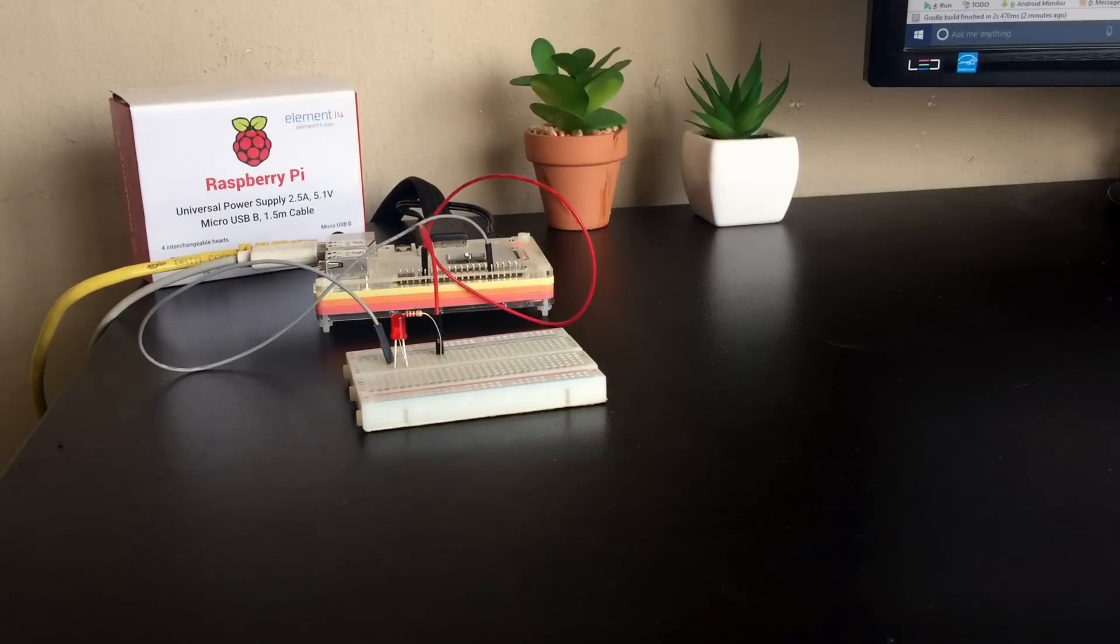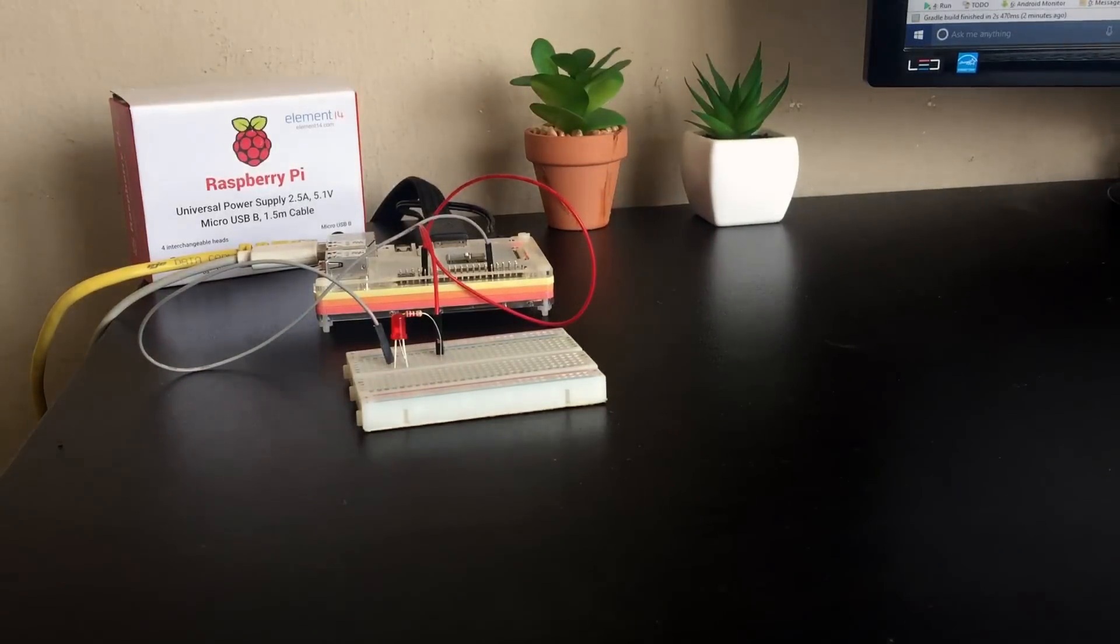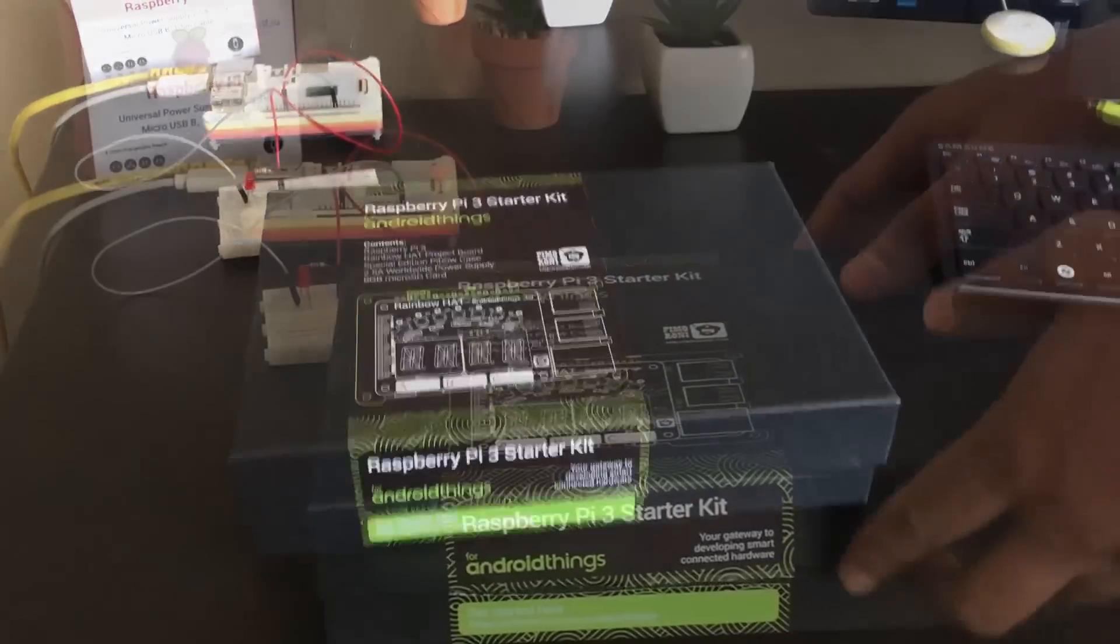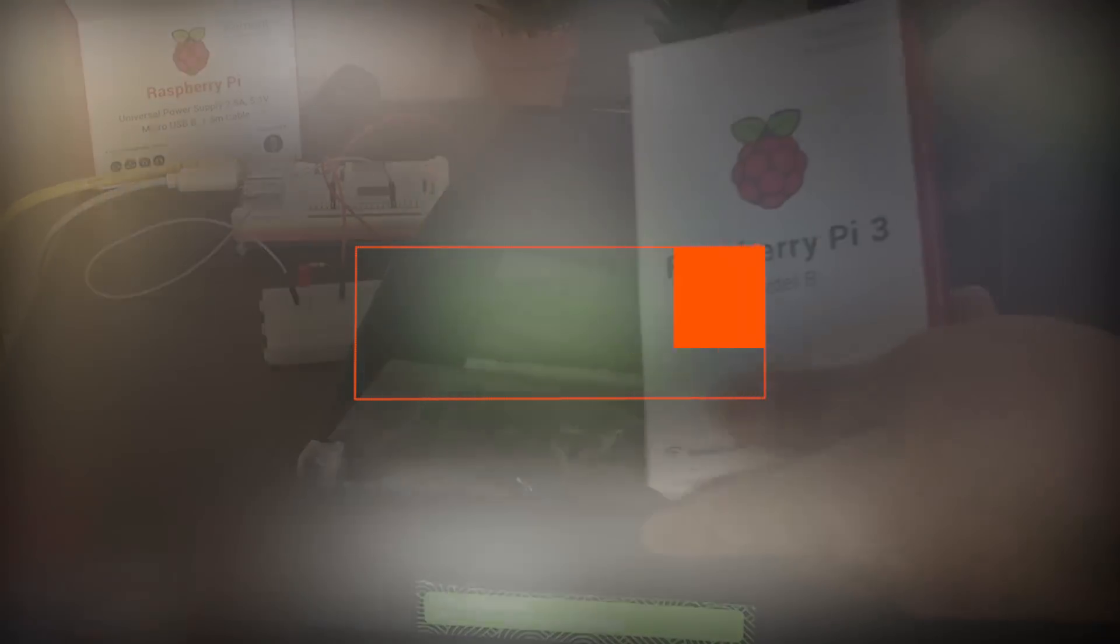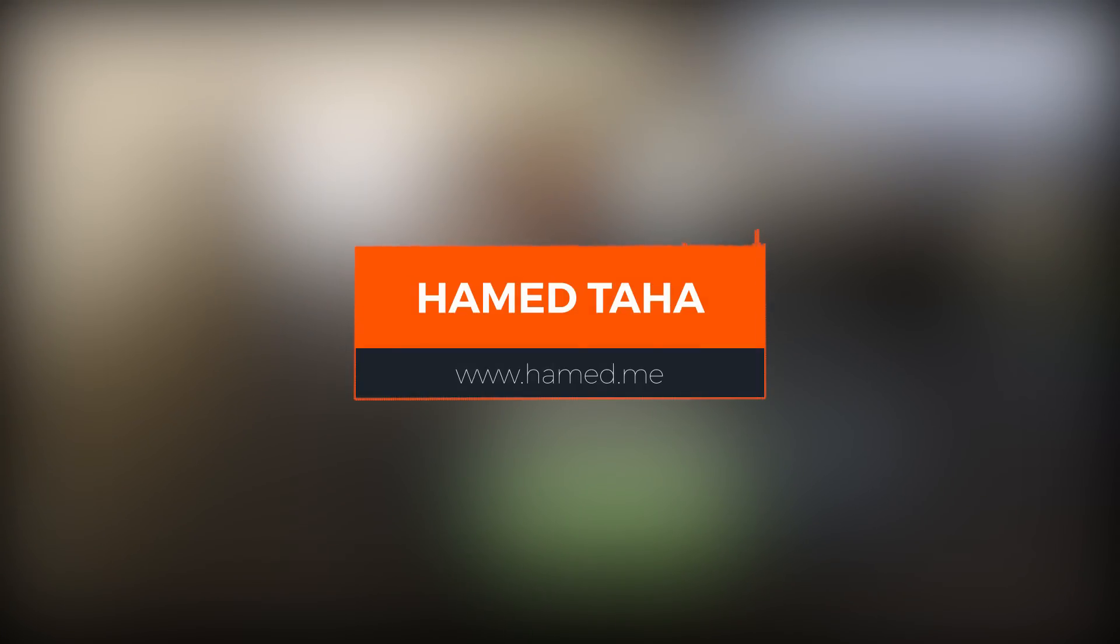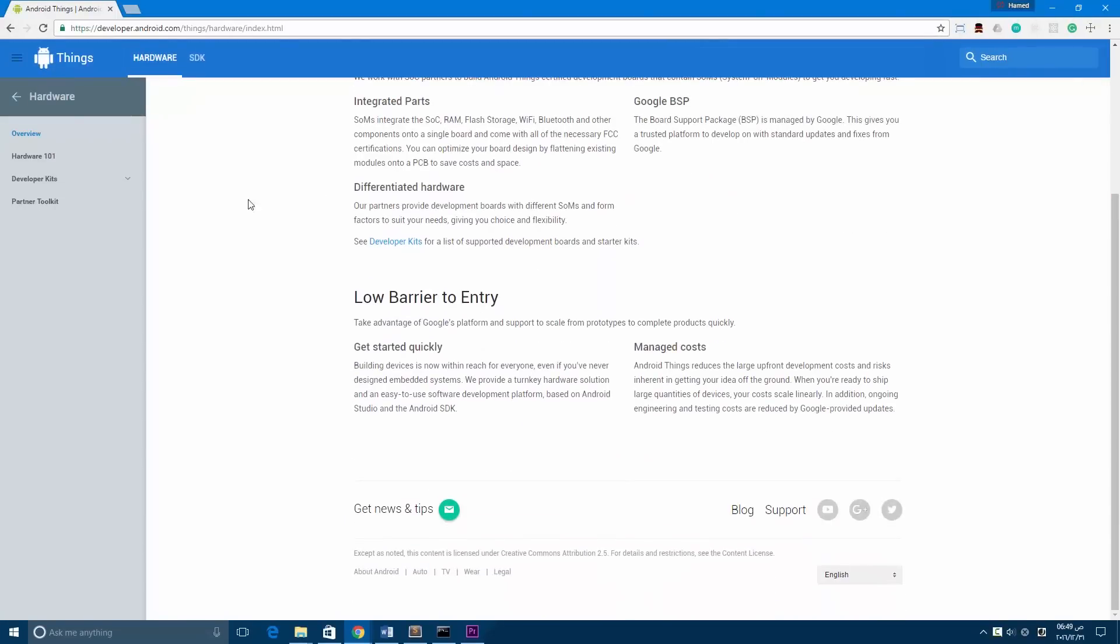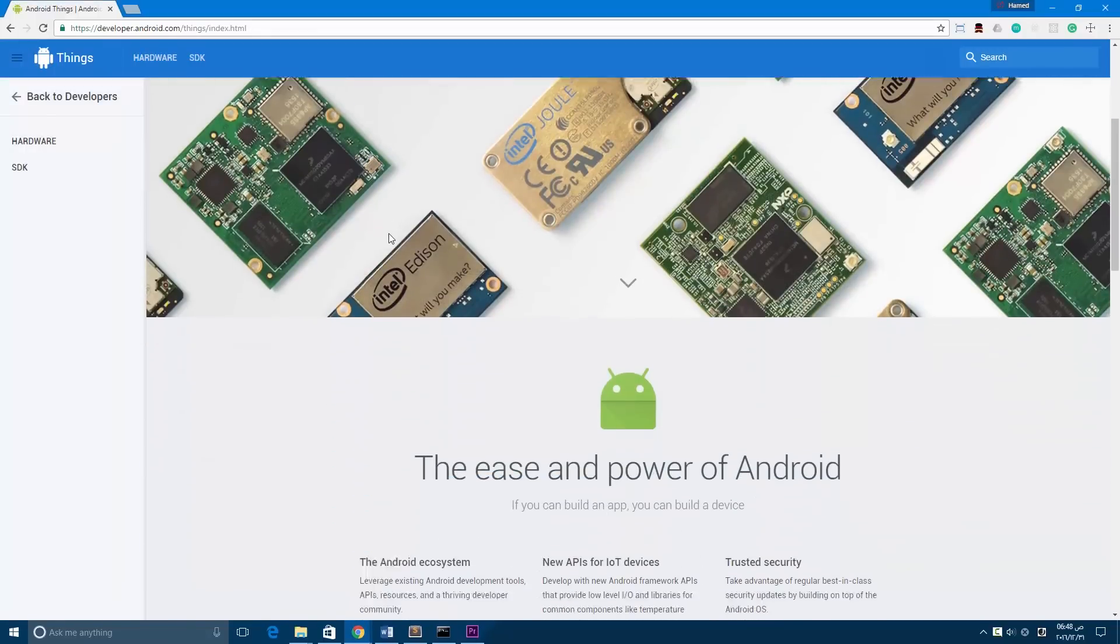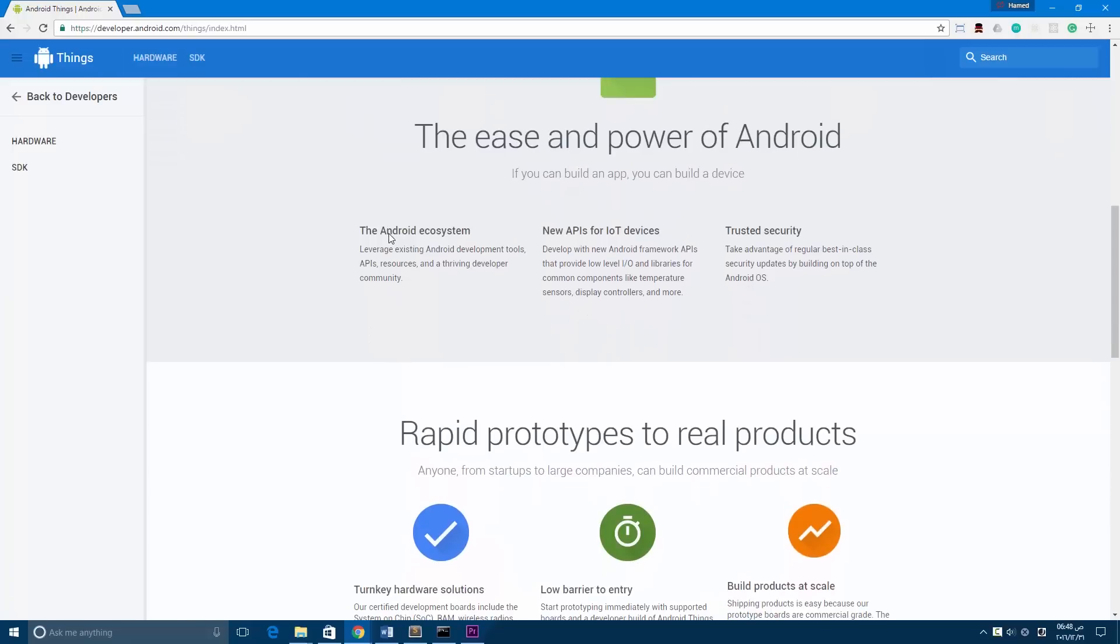Hello guys and welcome to this new video. Here we are talking about Android Things and how to set up our environment and start with the starter kit. Let's get started. So what is Android Things? Android Things is an operating system developed by Google, and it's a special version of Android that will be installed on Raspberry Pi or other supported boards.